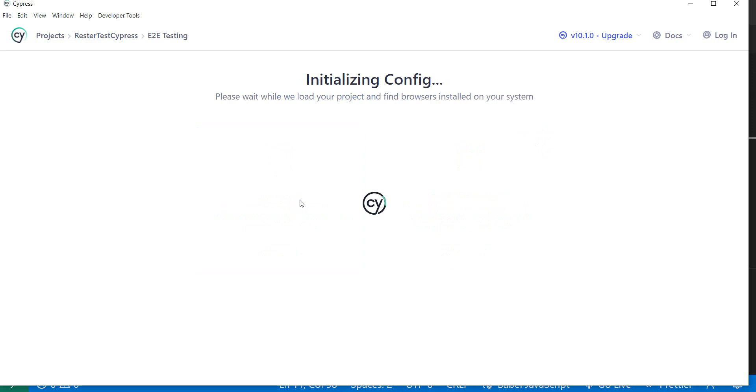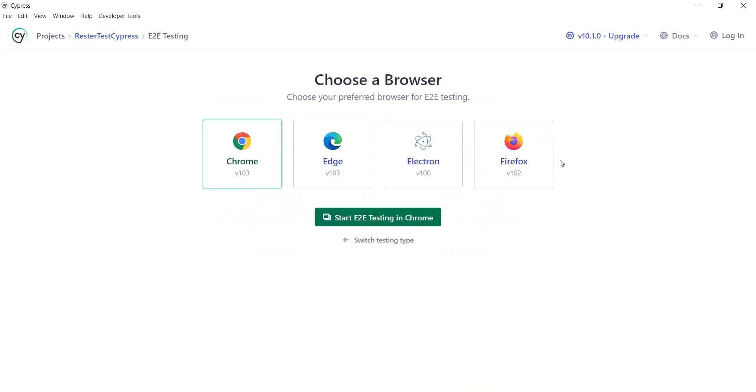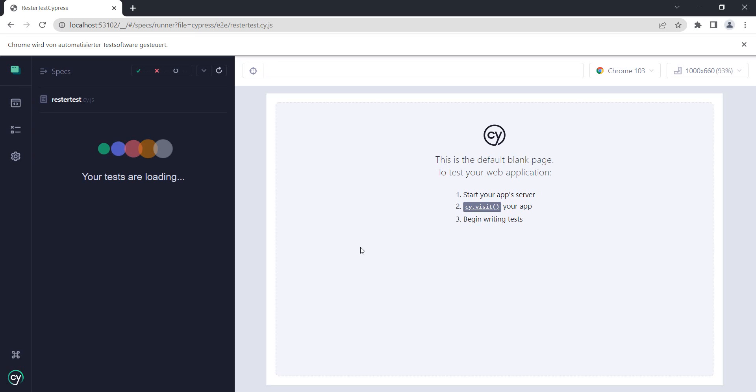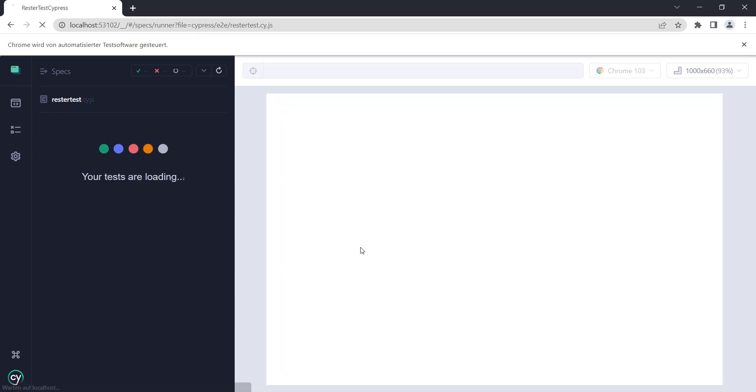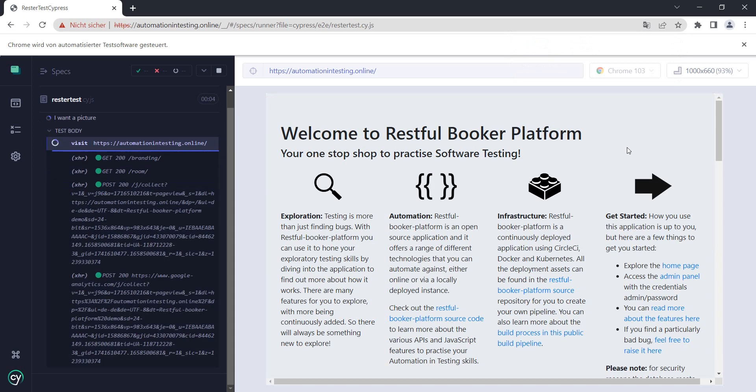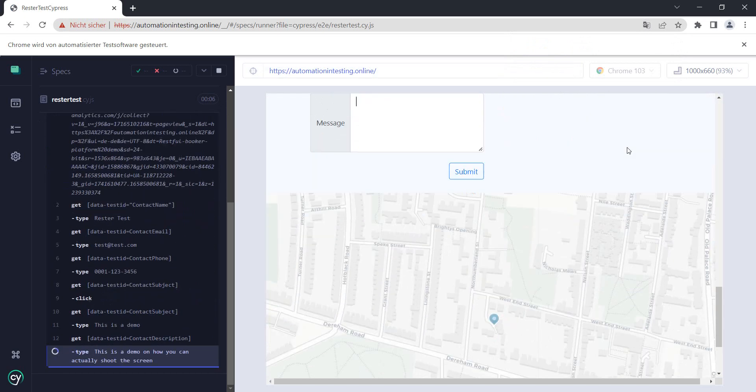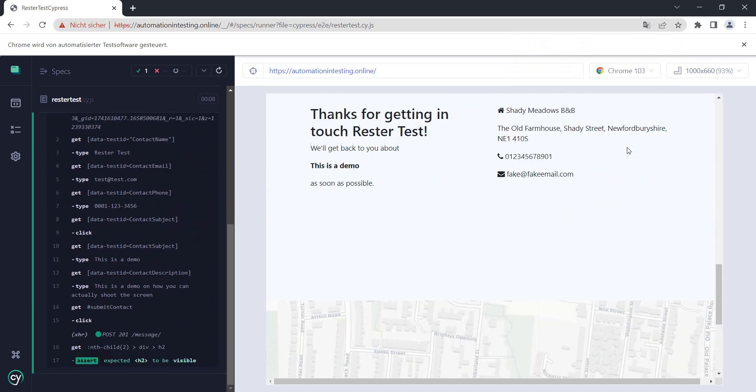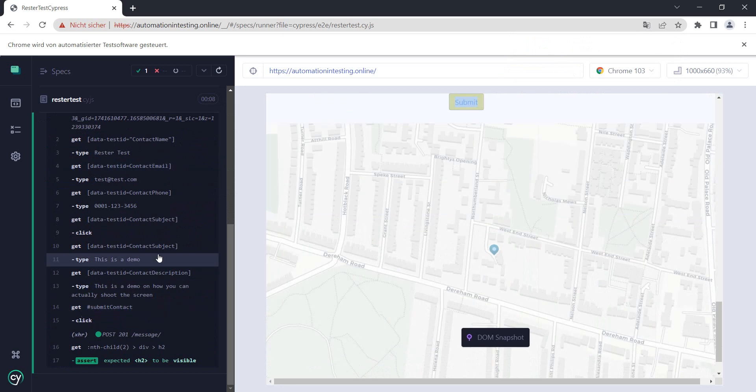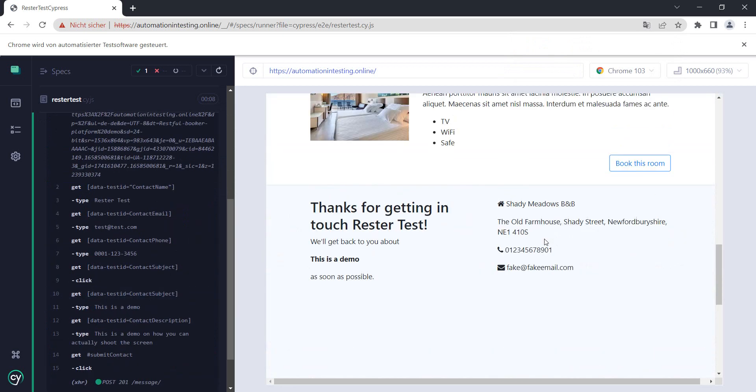In Cypress we're going to do end-to-end testing. By the way, this is Cypress 10. If you're using a previous version that looks a little bit different, the code I'm going to show you is still going to work. We select Chrome, start our end-to-end testing, and select our spec file which contains our test. Let's see, we made a booking, submitted, and everything passes. Perfect.